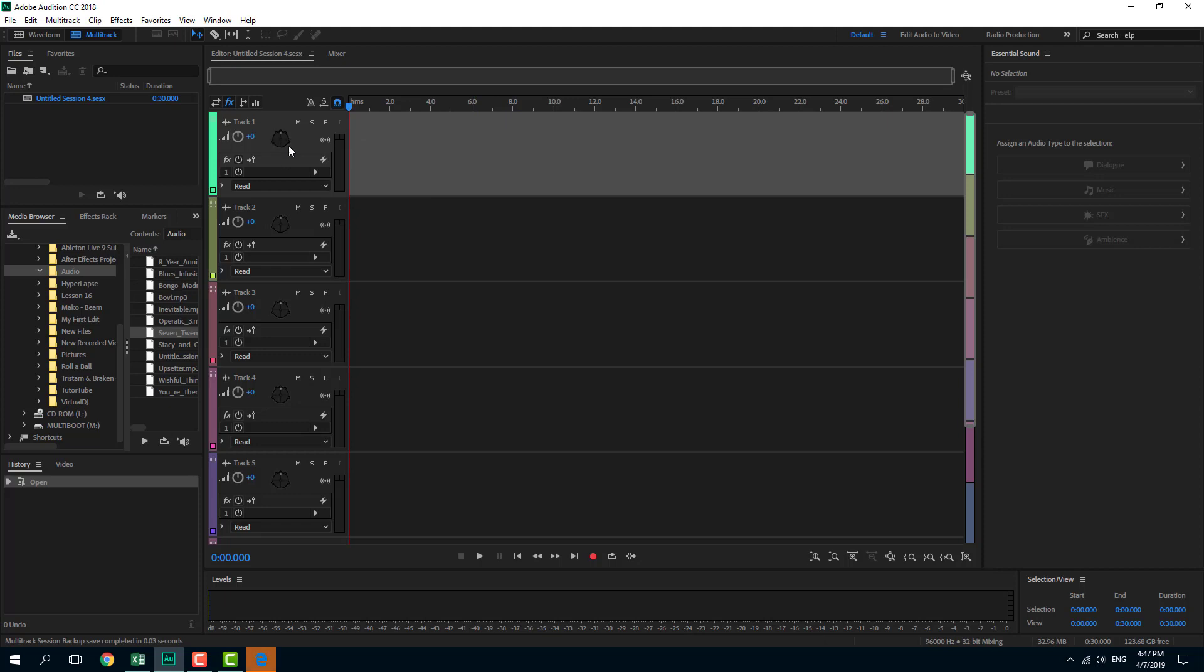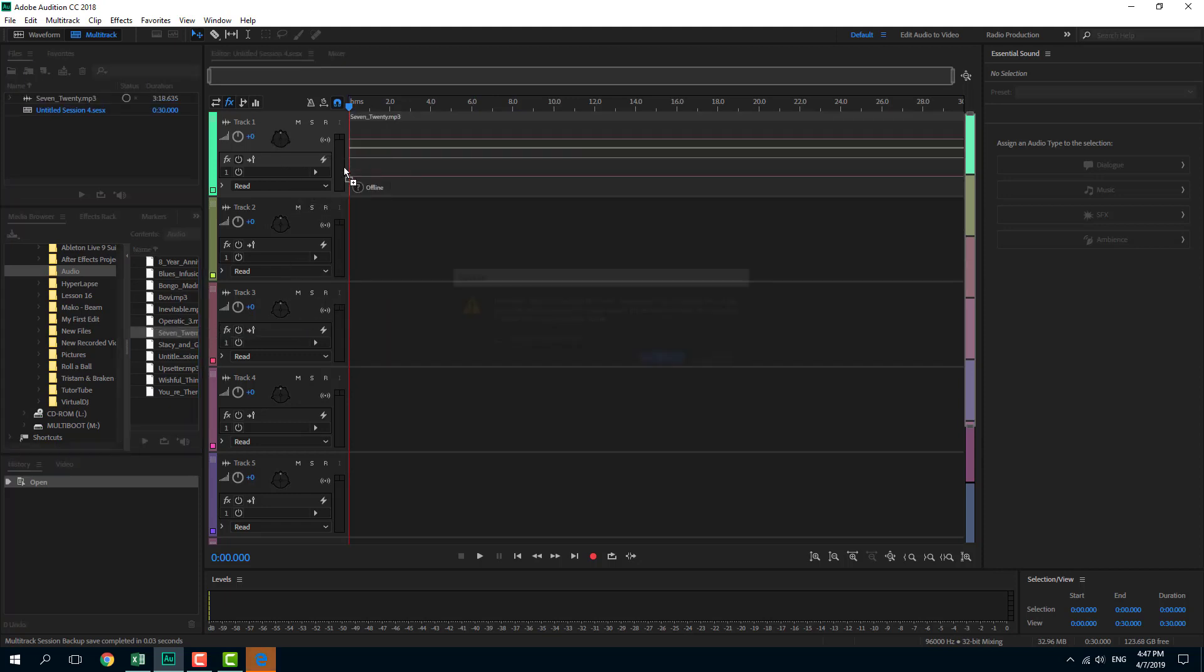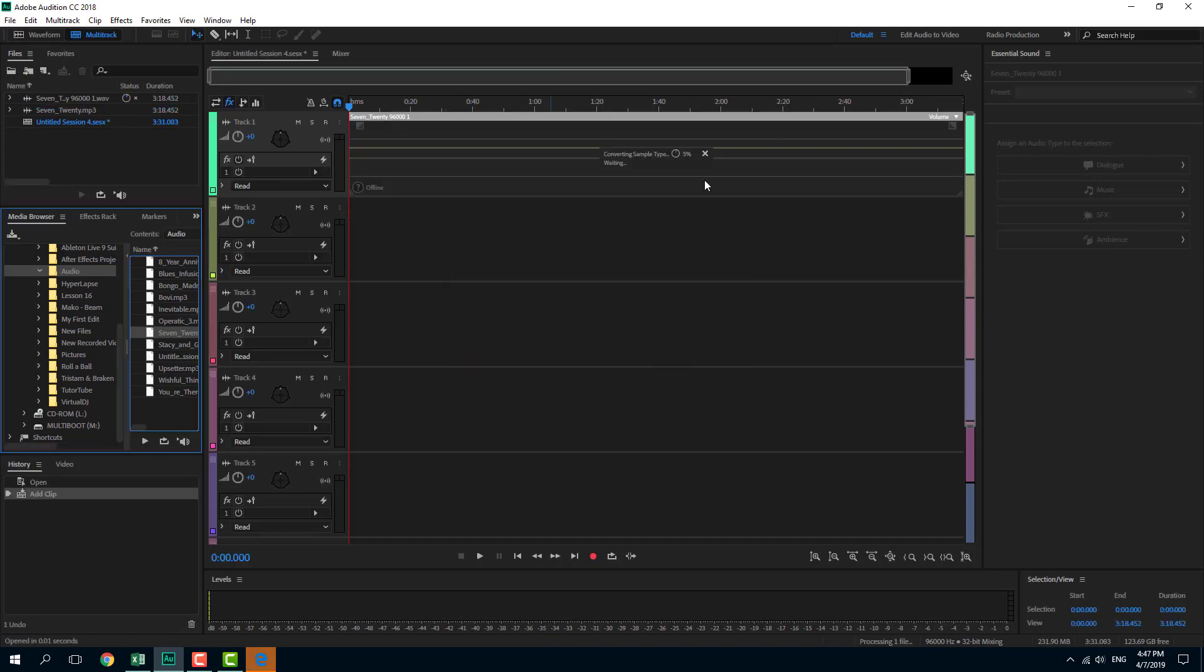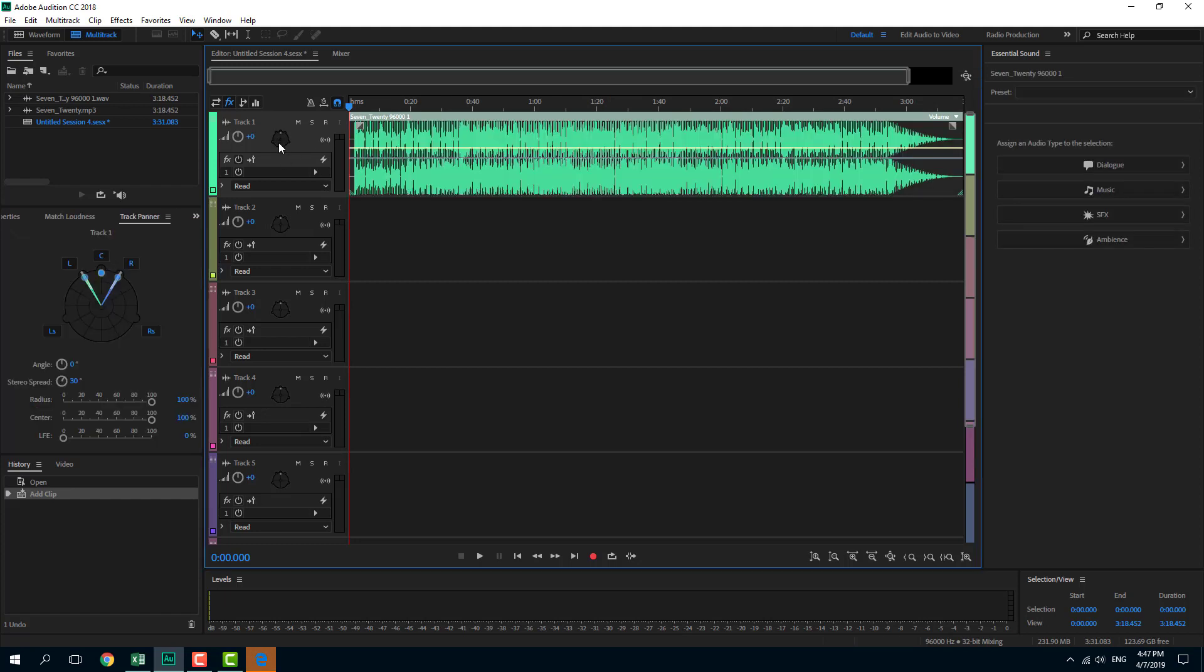I'm going to drag any stereo music right here. Let me load that out. It is loading and converting the sample. While I do that, I'm going to double-click over here.